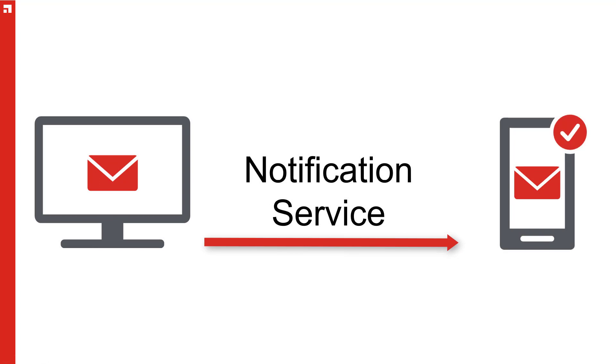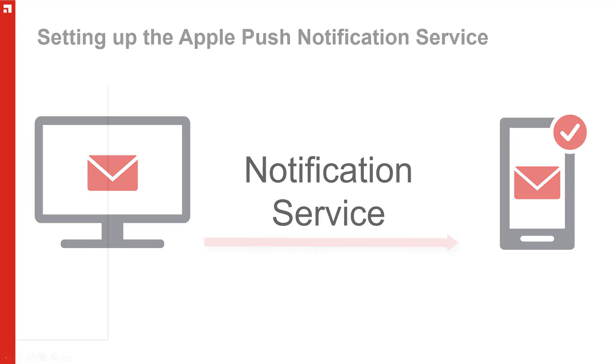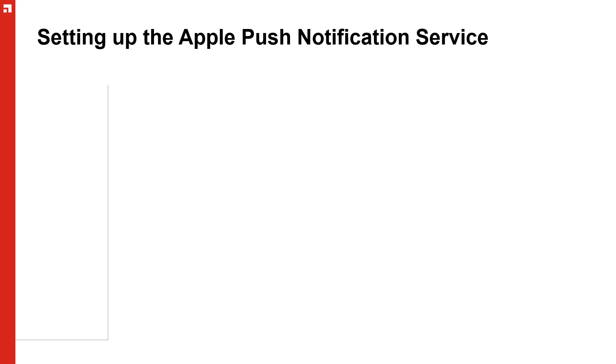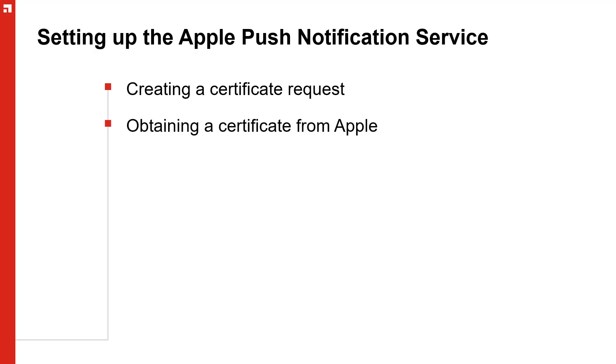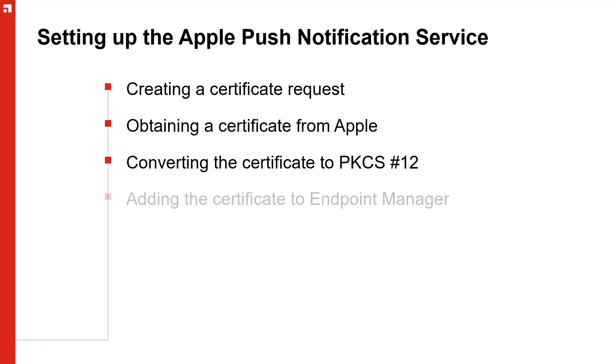Apple devices use the Apple Push Notification Service or APNS. In this video we will go over how to set up APNS, which involves creating a certificate request, obtaining a certificate from Apple, converting the certificate to a PKCS12 format, and adding it to the management console.